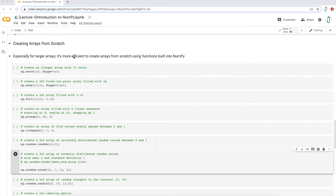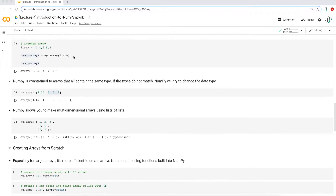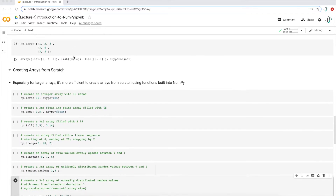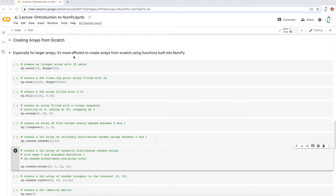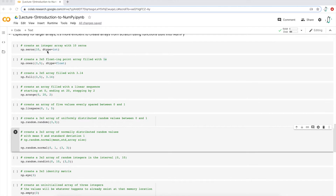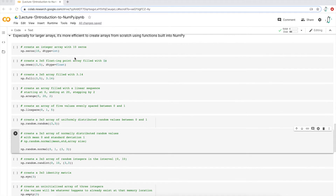In my previous video, we introduced creating NumPy arrays from Python lists and also introduced Python lists. This is the next installment on the topic of creating arrays from scratch. What we're actually going to do now is create arrays using NumPy functions. This is especially handy for creating larger arrays so you don't have to manually type out all the values. I'm going to introduce around 10 functions that you could use to create a NumPy array.